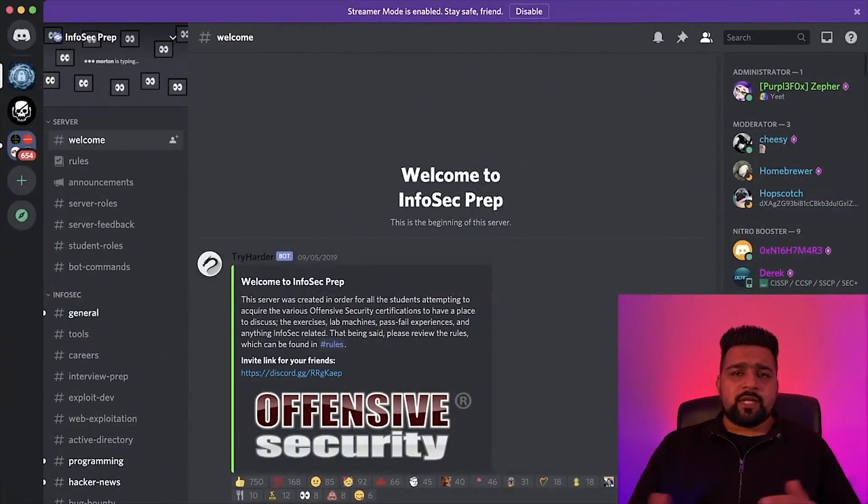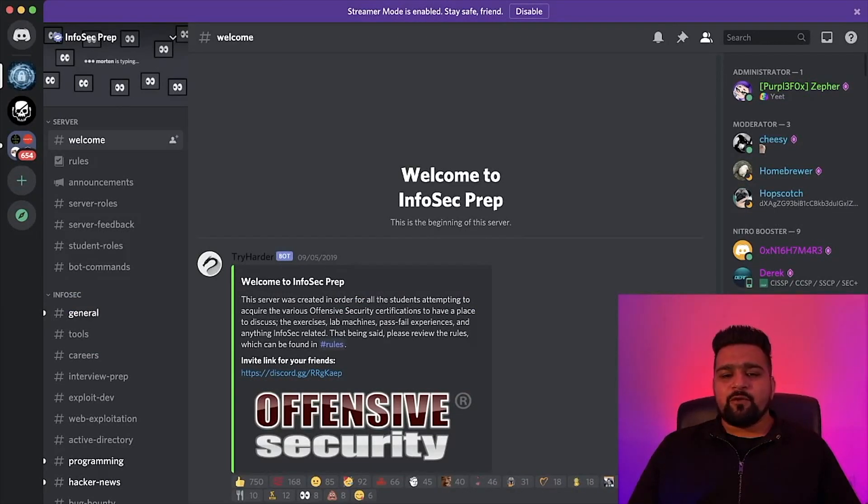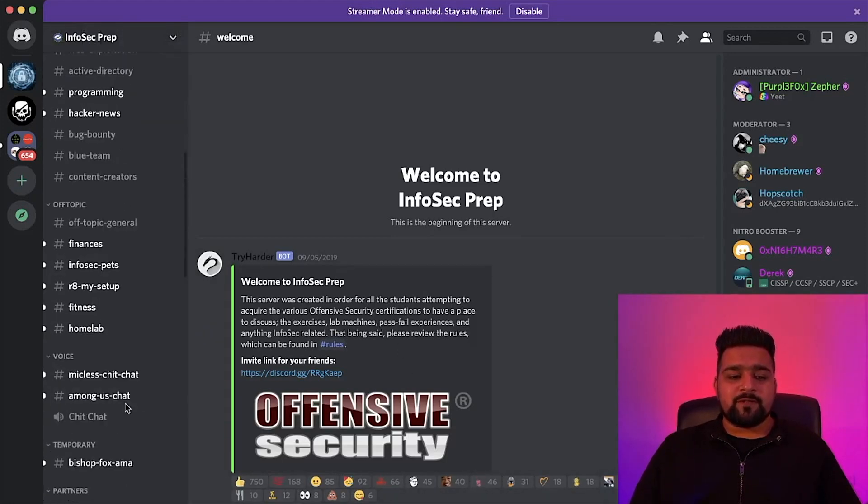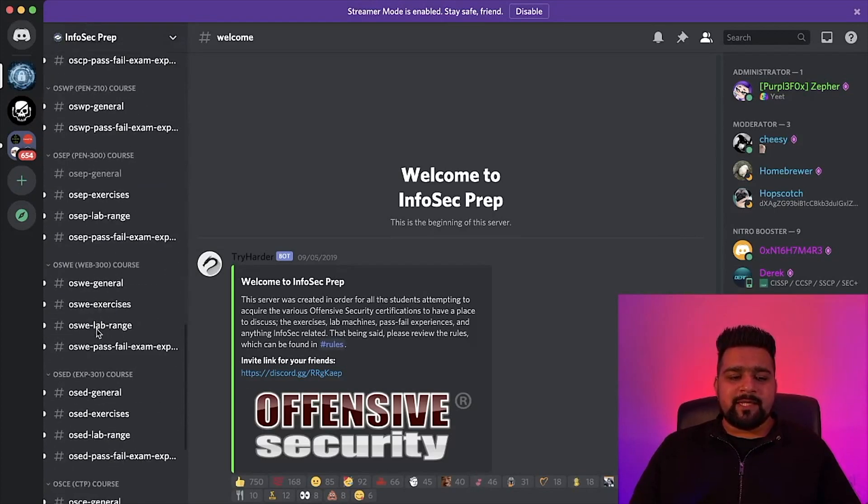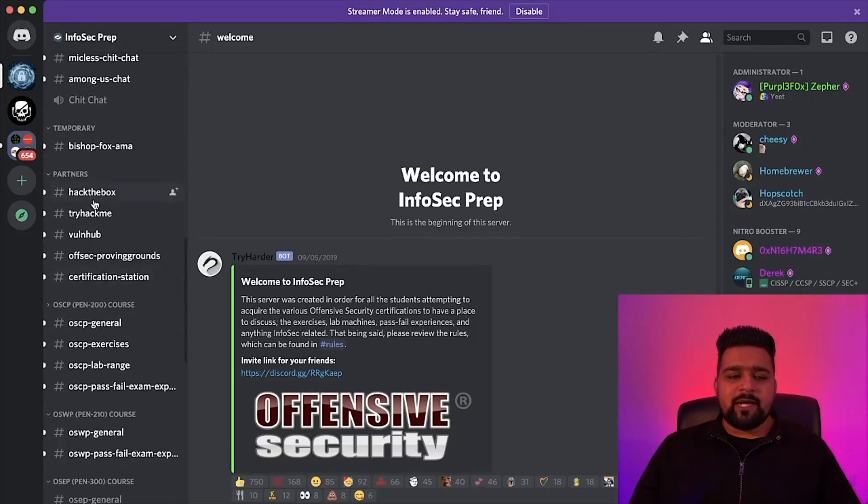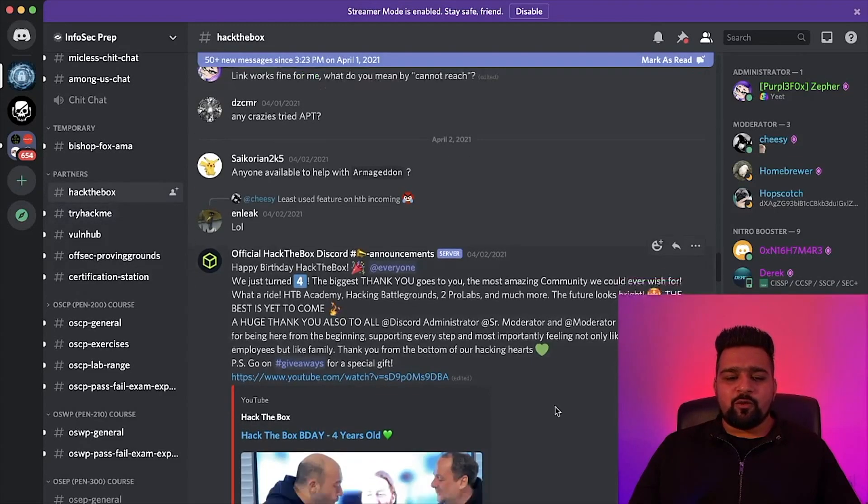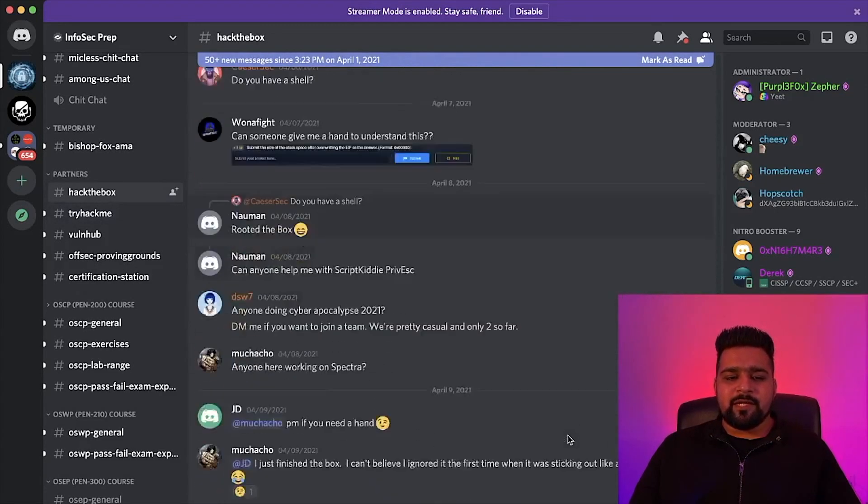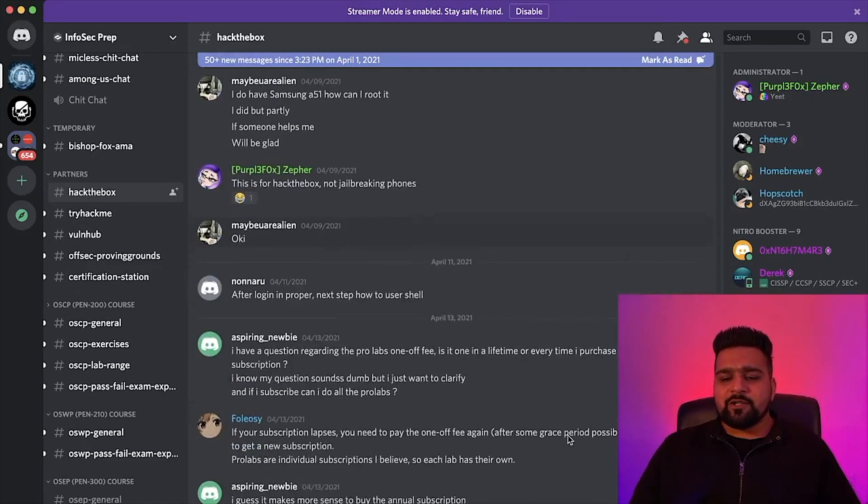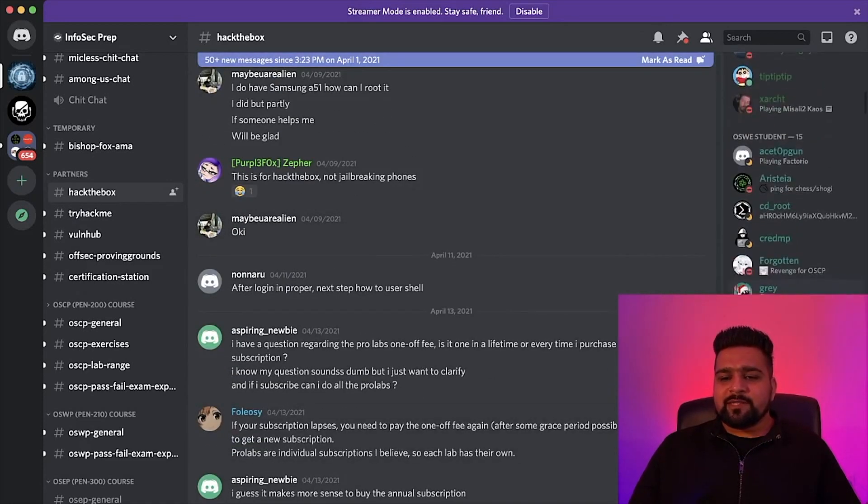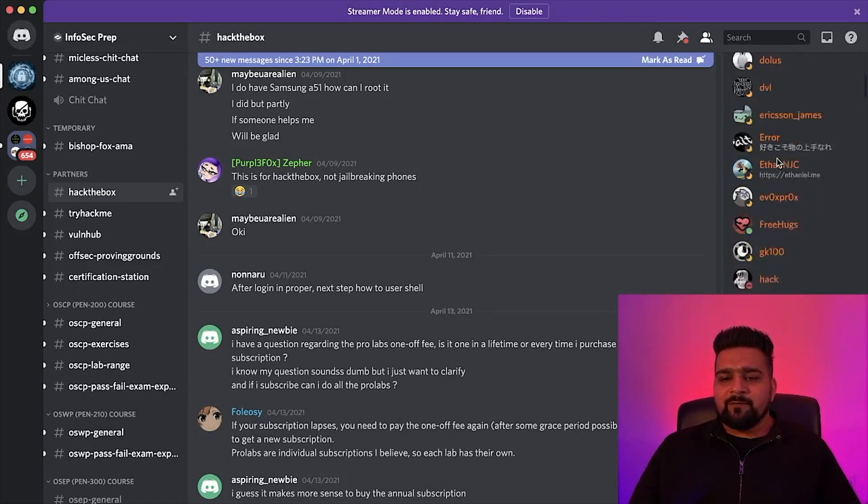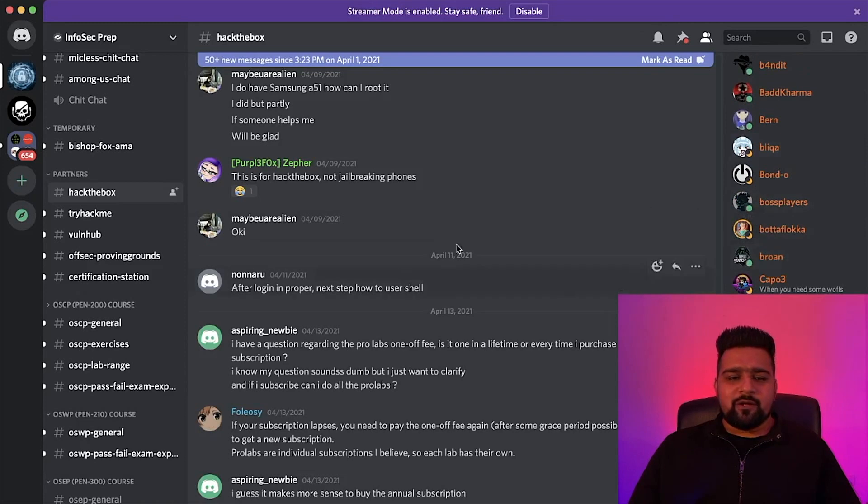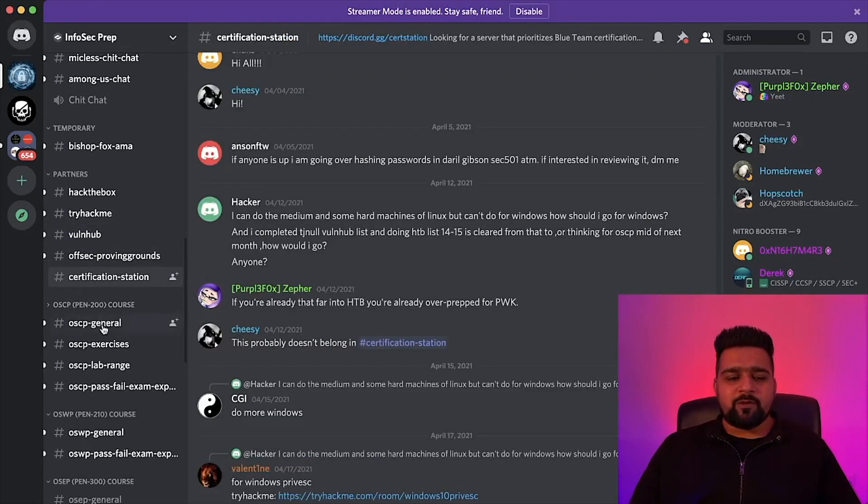So the next thing on our list is InfoSec Prep Discord server. It is a really useful server if you want to learn a lot into cybersecurity certifications from Offensive Security like OSCP, OSCE, OSWP, etc. Researchers here keep posting new contents and helpful things. So you can chill out in this Discord server, ask your doubts to the people. You can see there are OSWE students and OSCP students which are currently studying. You can also have a good study session with them and you can ask anything in these channels.